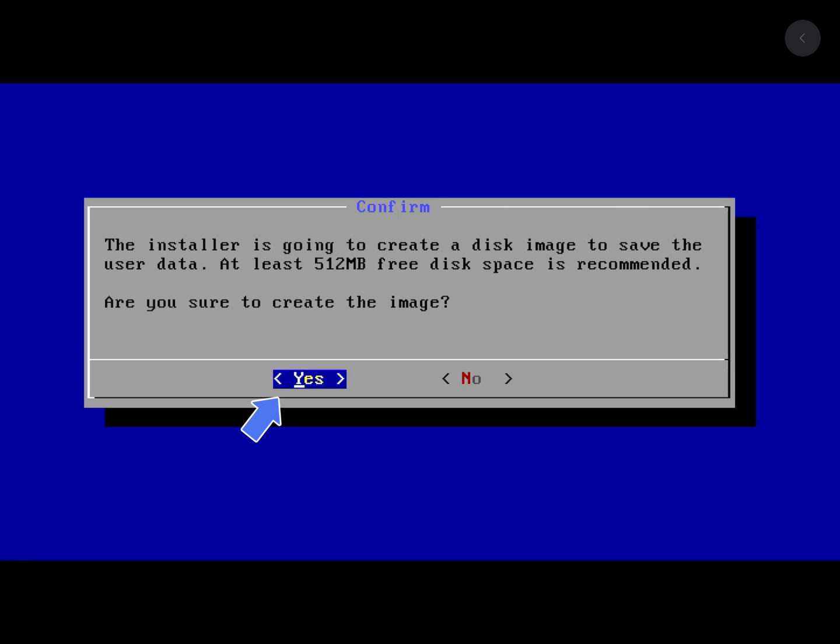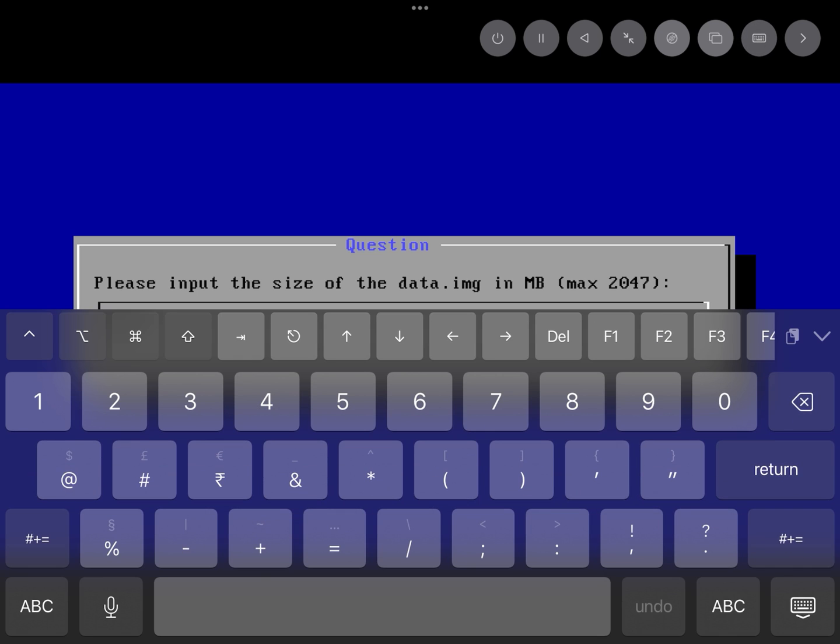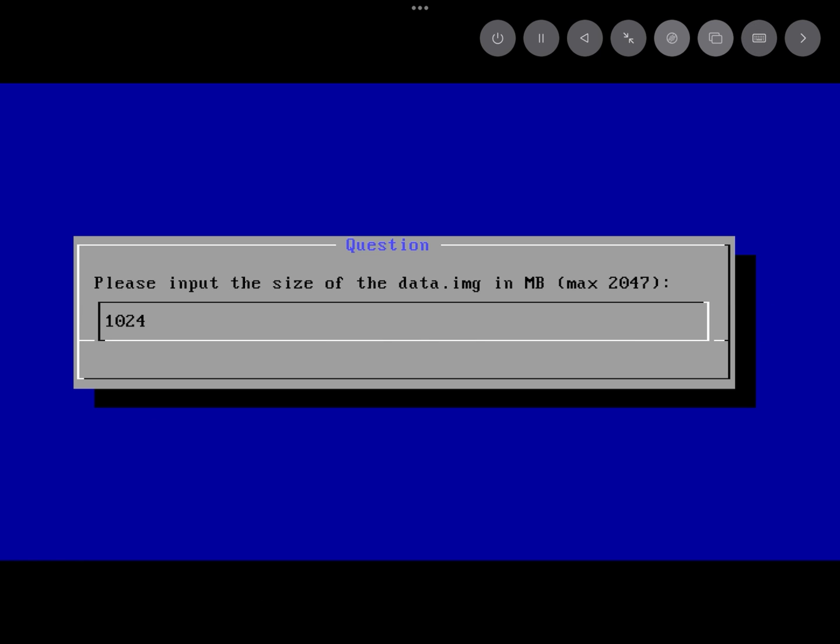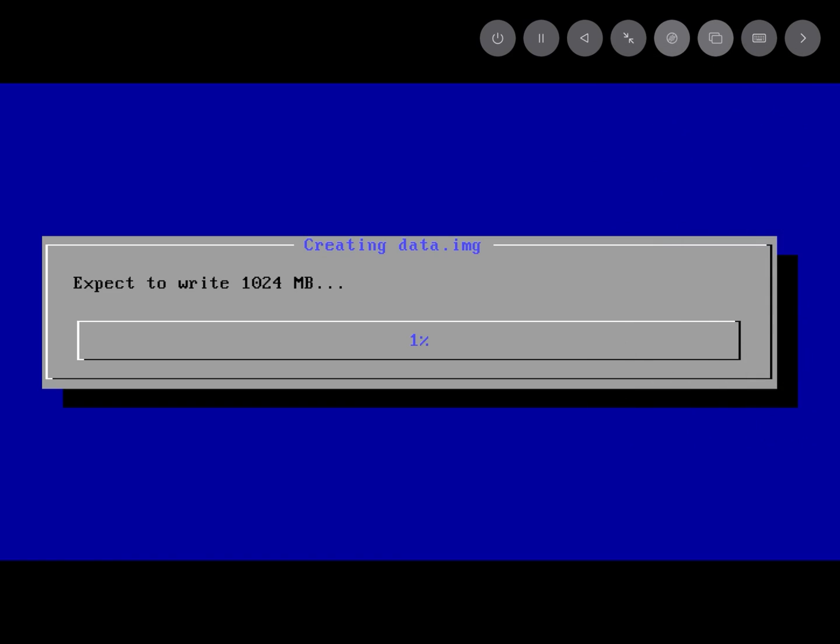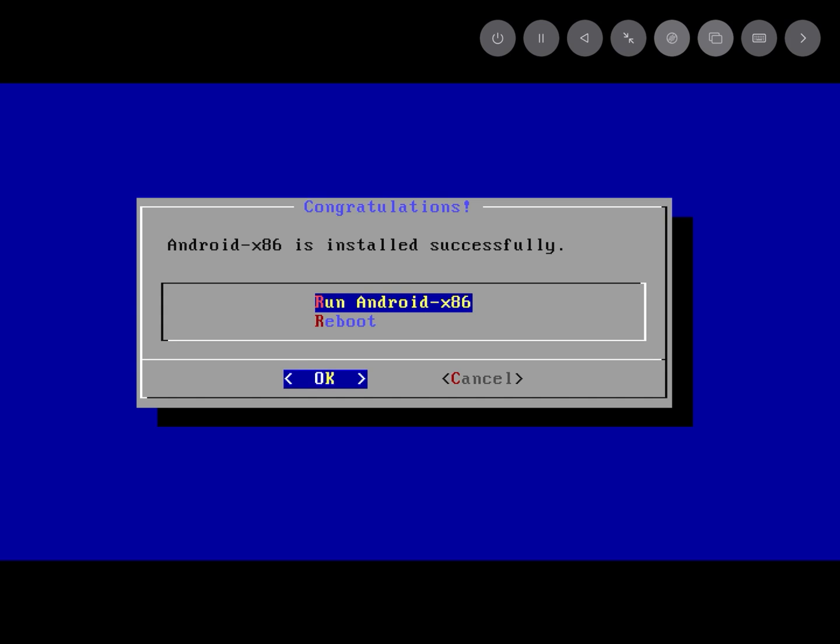Here you need to create the image size. Assign the value to 1024 MB. It starts to create the data image. Now it's successfully installed.